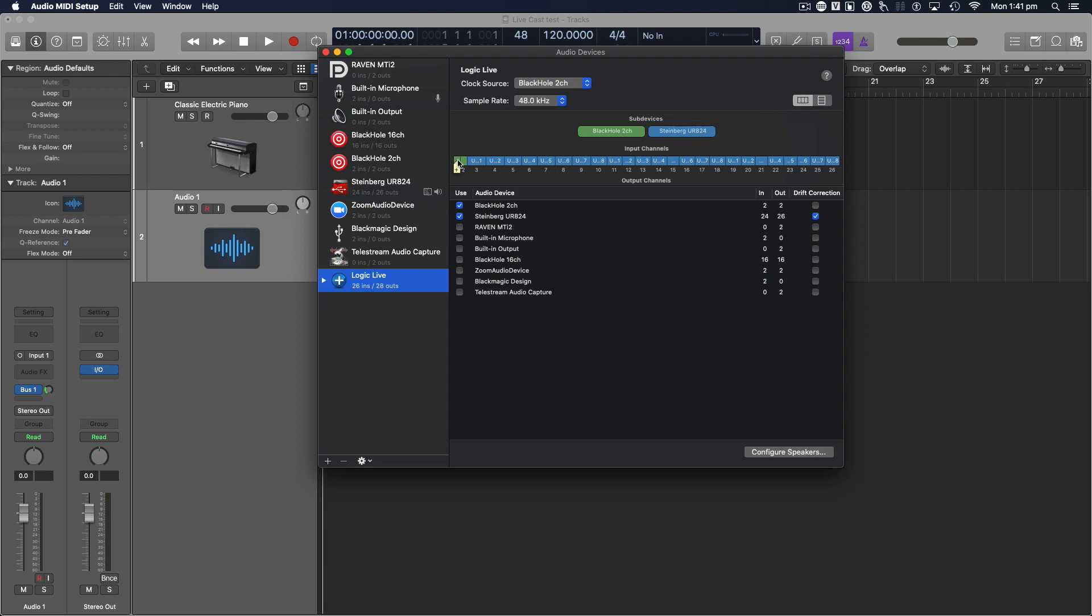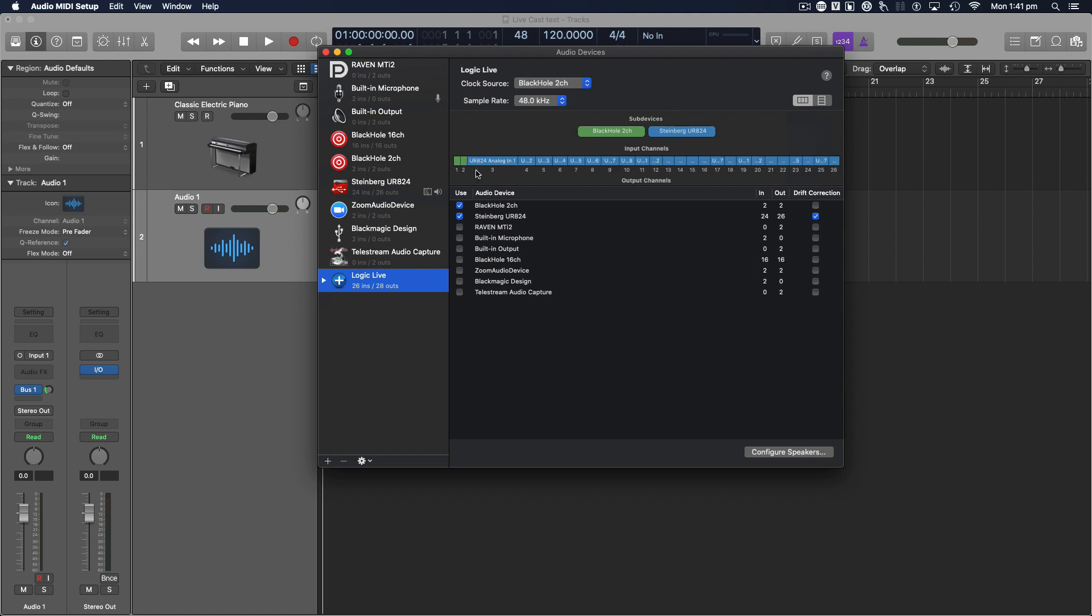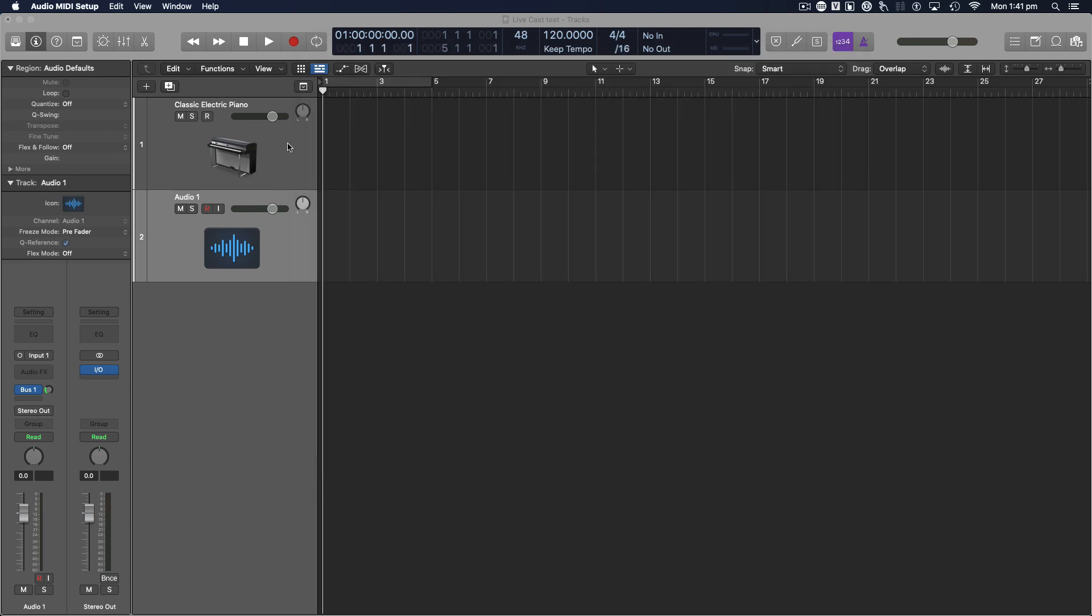I'm going to click on two channel BlackHole, and then I'm going to click on my interface. The first two outputs are now BlackHole, and your output one and two that were going to your monitors or your headphones are now going to be output three and four.